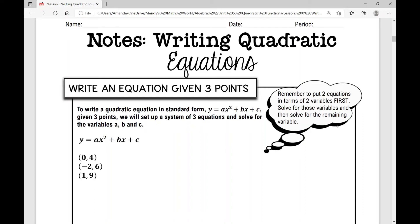Today's lesson is over writing quadratic equations when you're either given three points or a table of values. You may recall that when we're writing linear equations, we only need two points to find the slope and the y-intercept. However, when we're writing quadratic equations, a quadratic equation in standard form is y equals ax squared plus bx plus c. I'm looking for three different variables: a, b, and c.